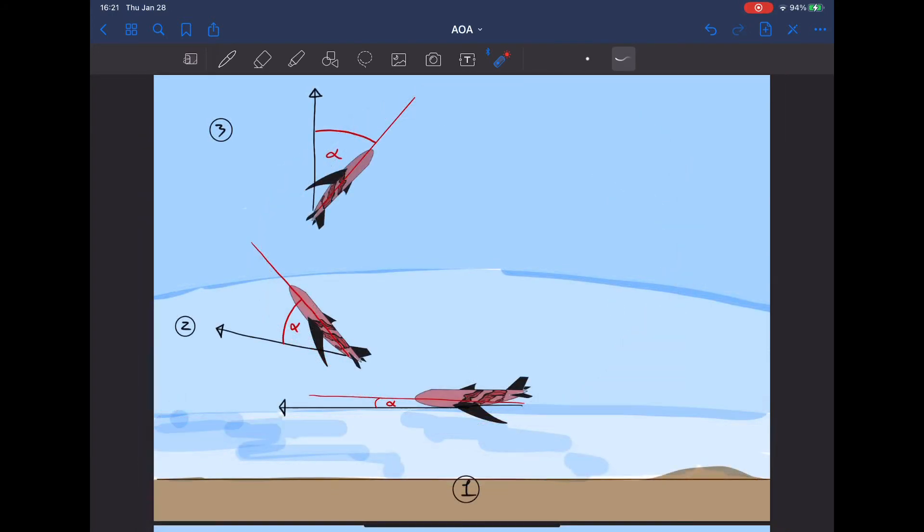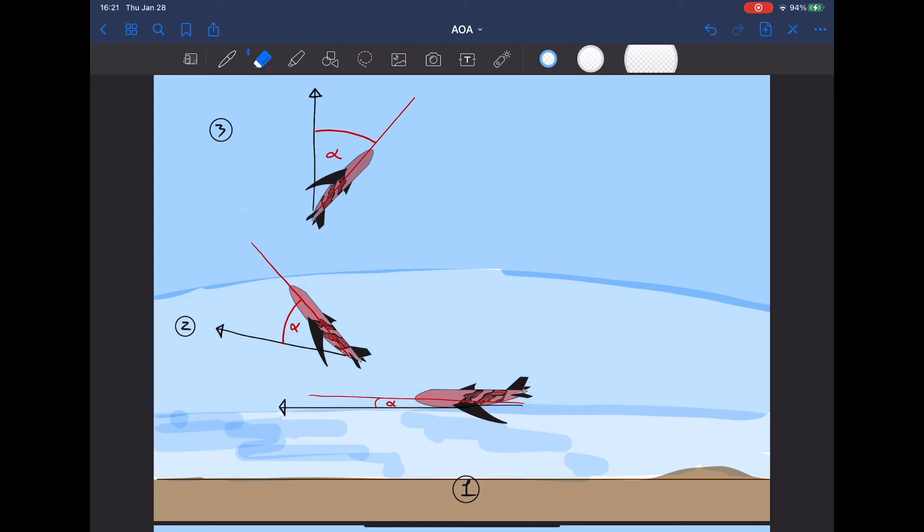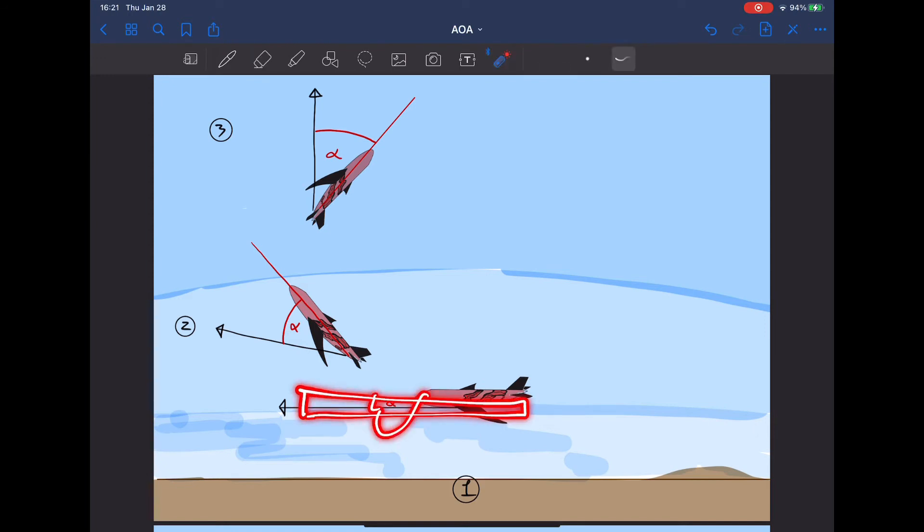I'm using aircraft one, two, and three from the previous aerobatic example that I drew. Aircraft one on the bottom is just flying in level flight. It's flying horizontally. It does have a positive angle of attack, but it is a lot smaller than when you're initiating a climb or a turn.